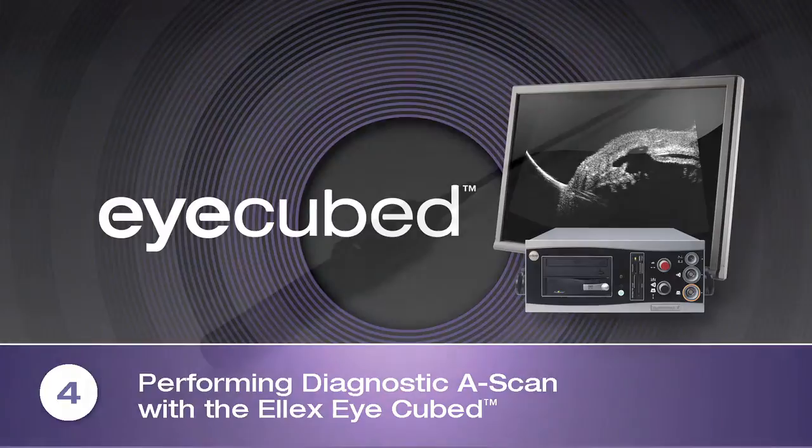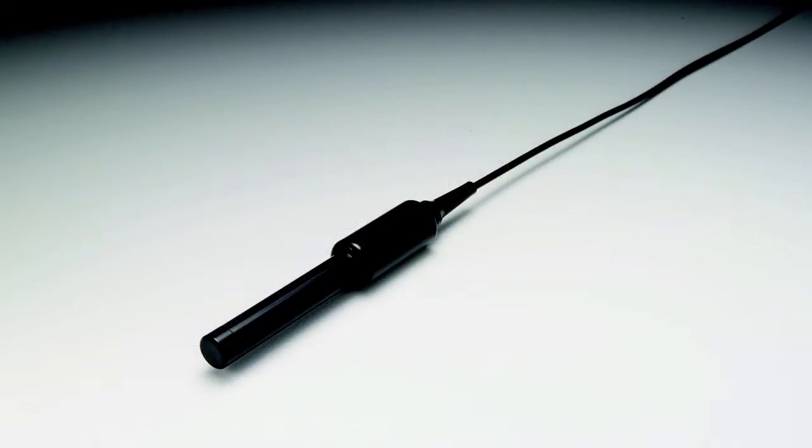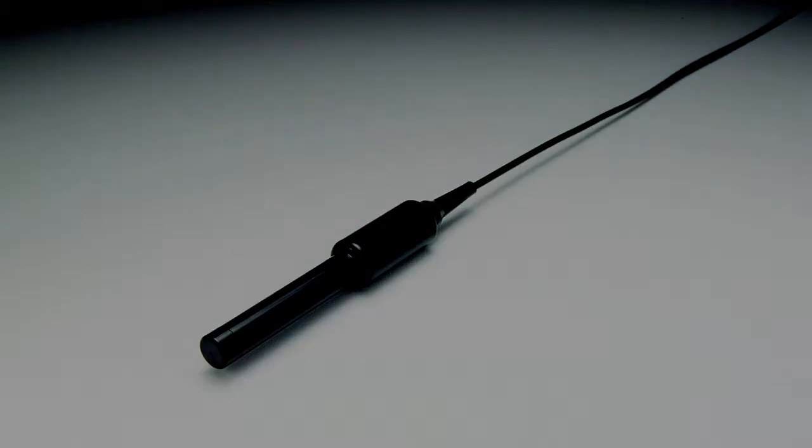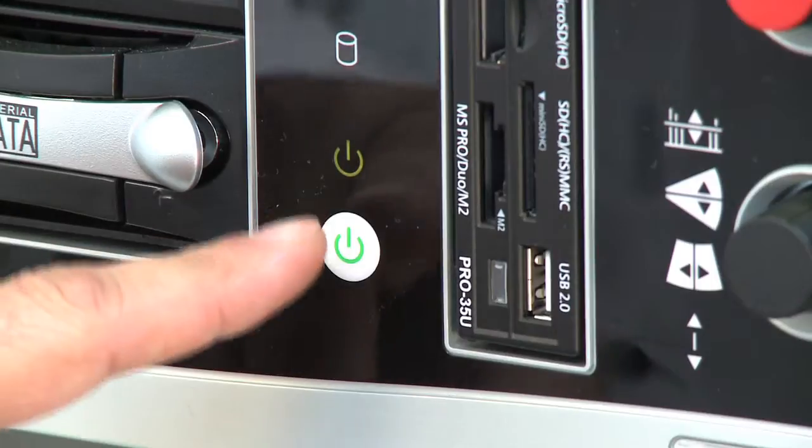The first step is to ensure that the 8 MHz A-Scan probe is connected to the iCubed and to turn on the system.